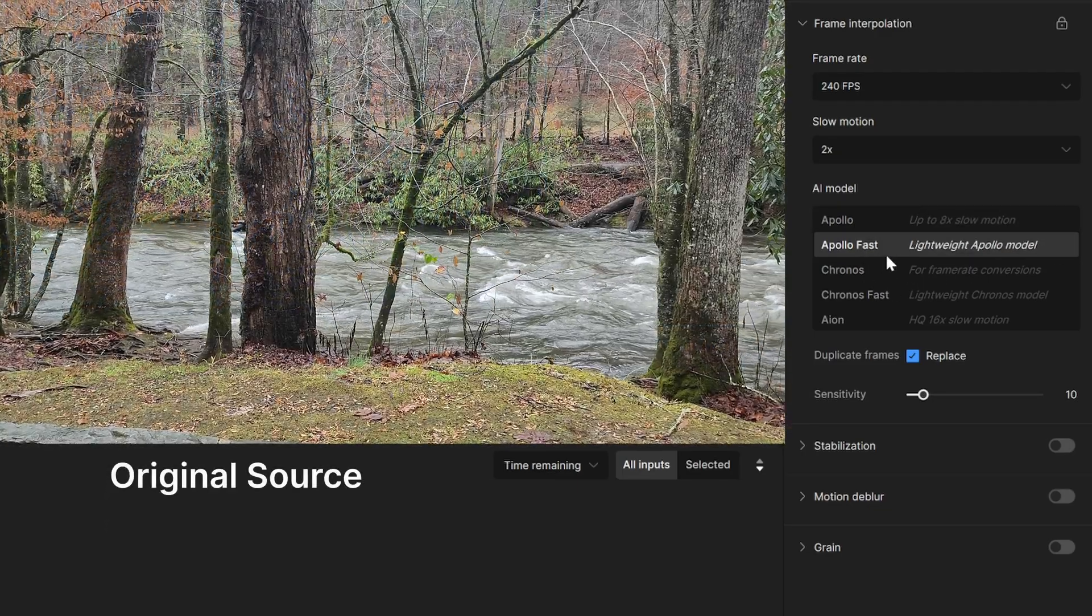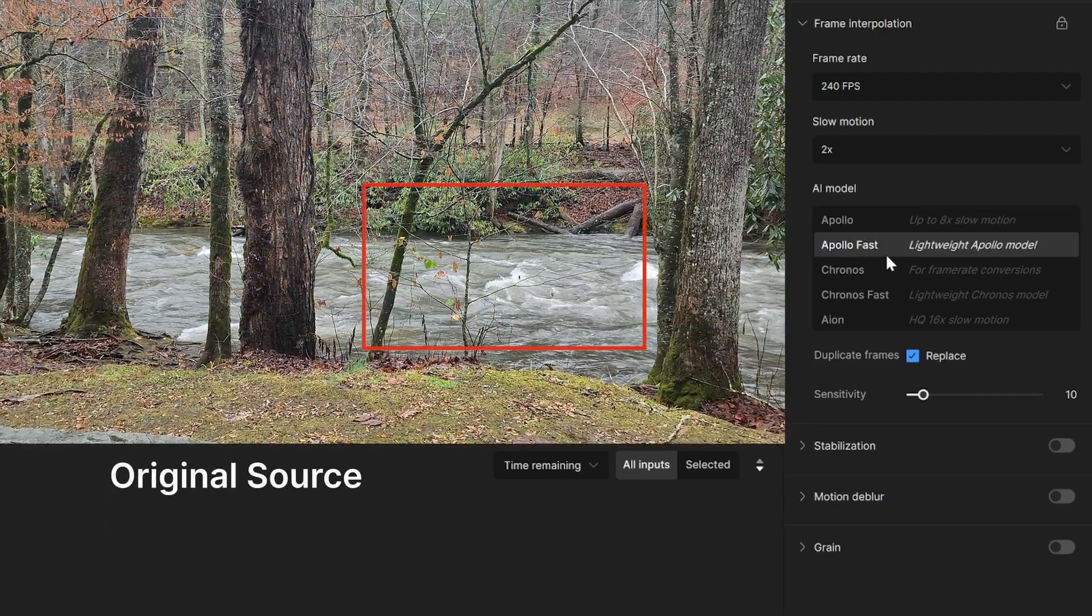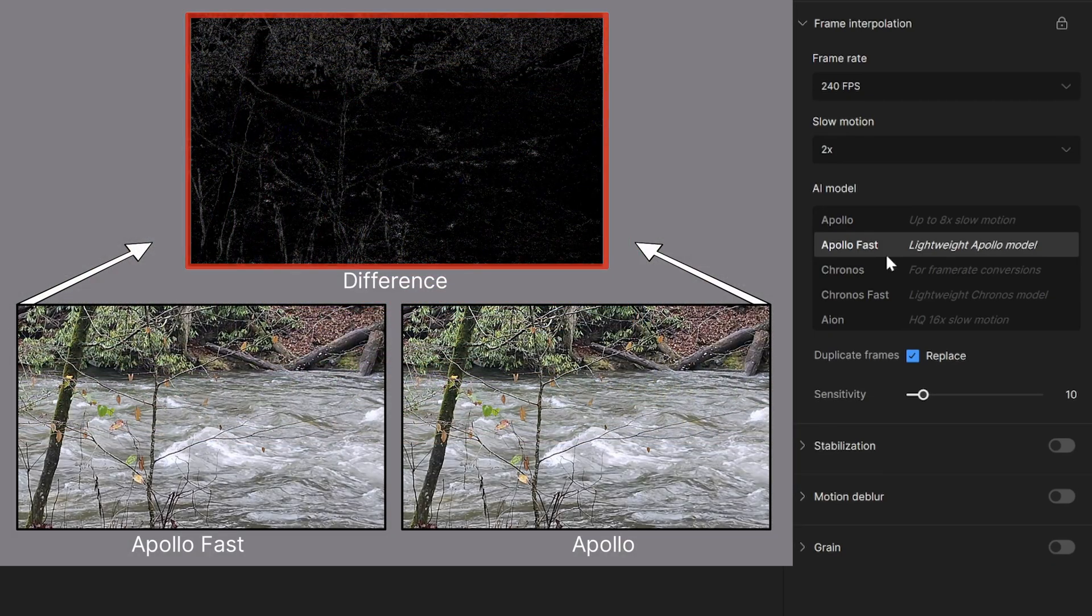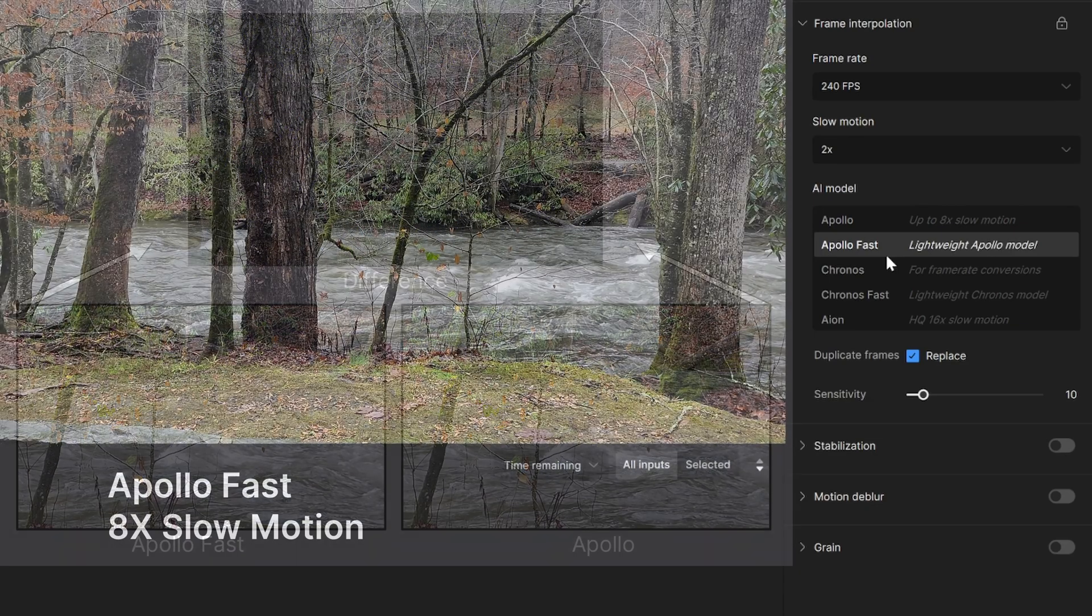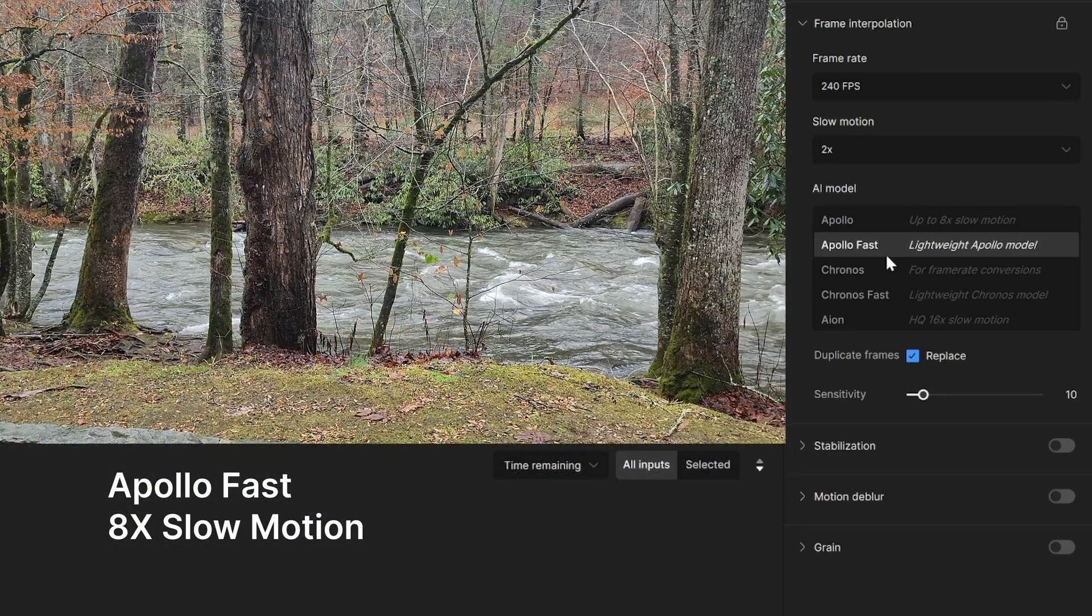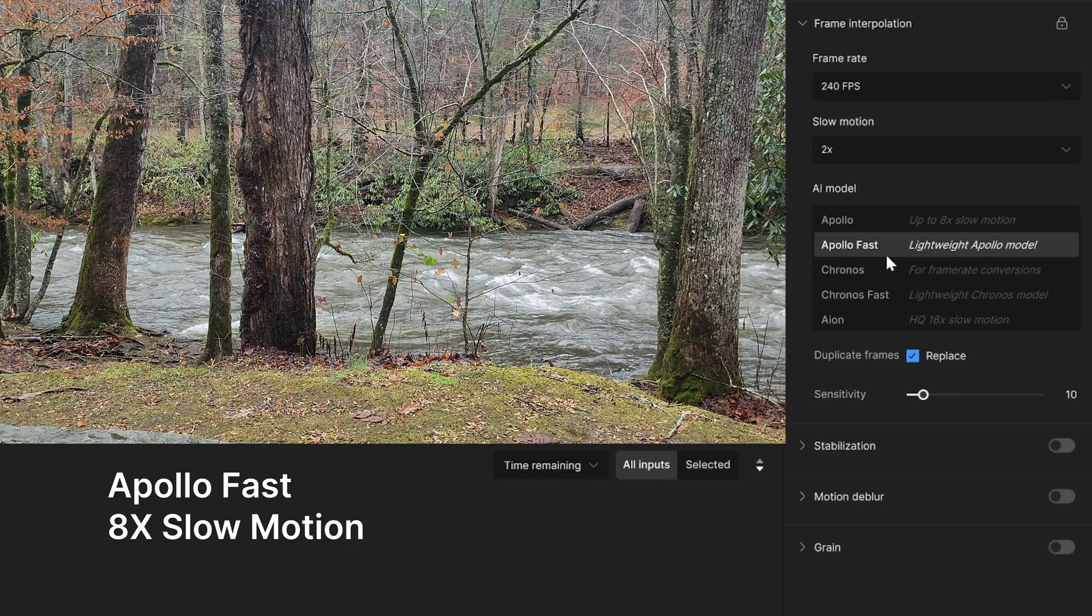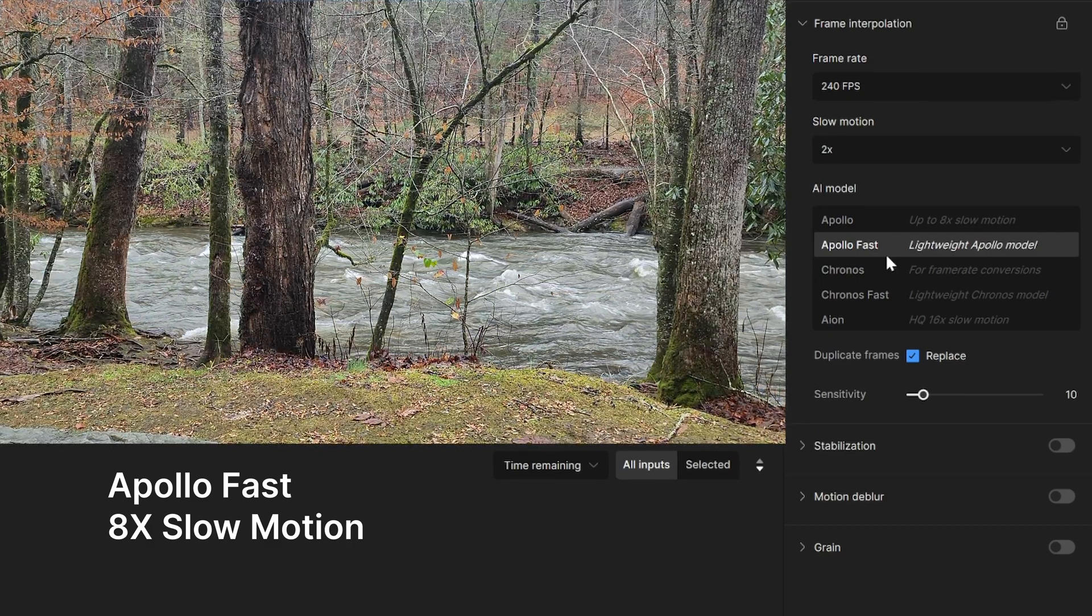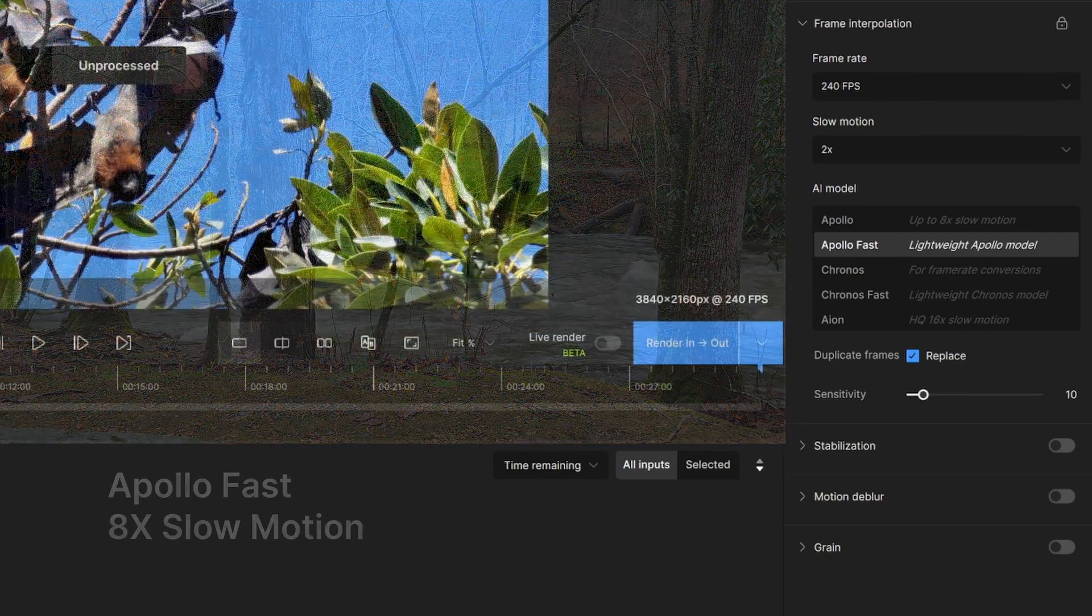Apollo Fast is one of the fastest models, but can also produce lesser quality than Apollo when it comes to large motion. Apollo Fast is best used for non-doubled conversions, such as 24 frames per second to 29.97 frames per second. If processing speed is a factor, this may be a good model to work with.